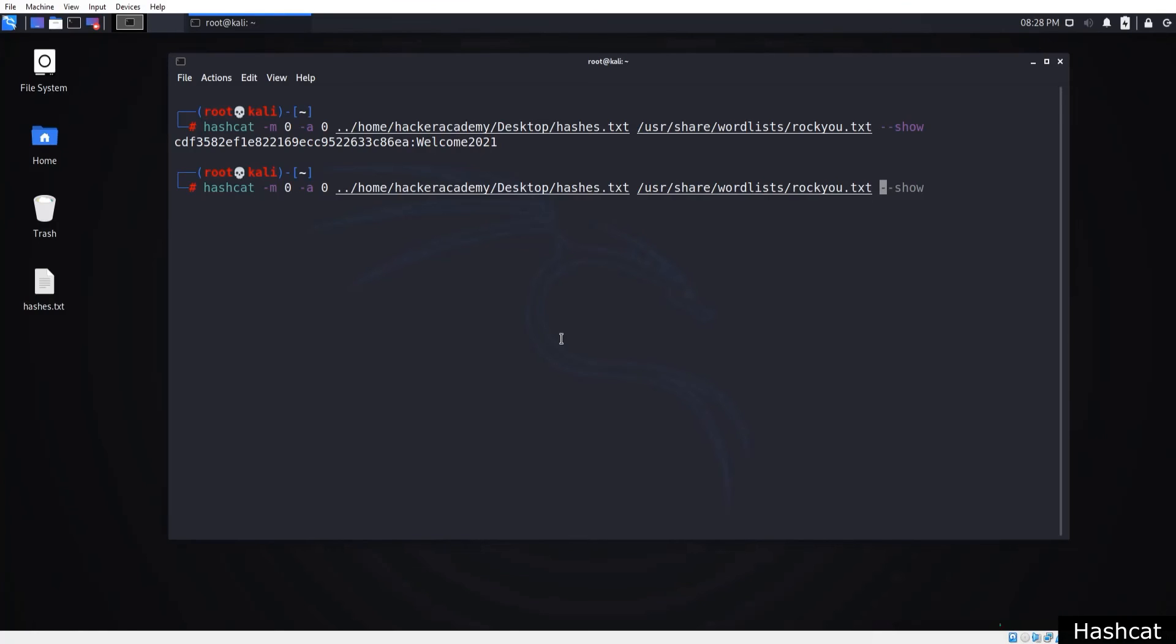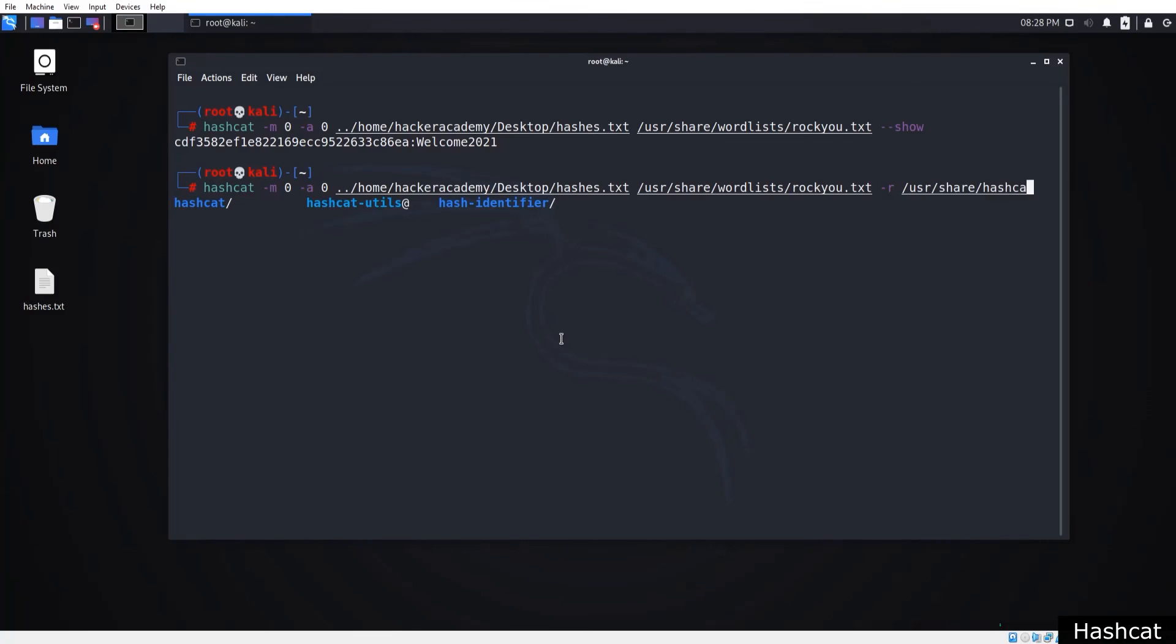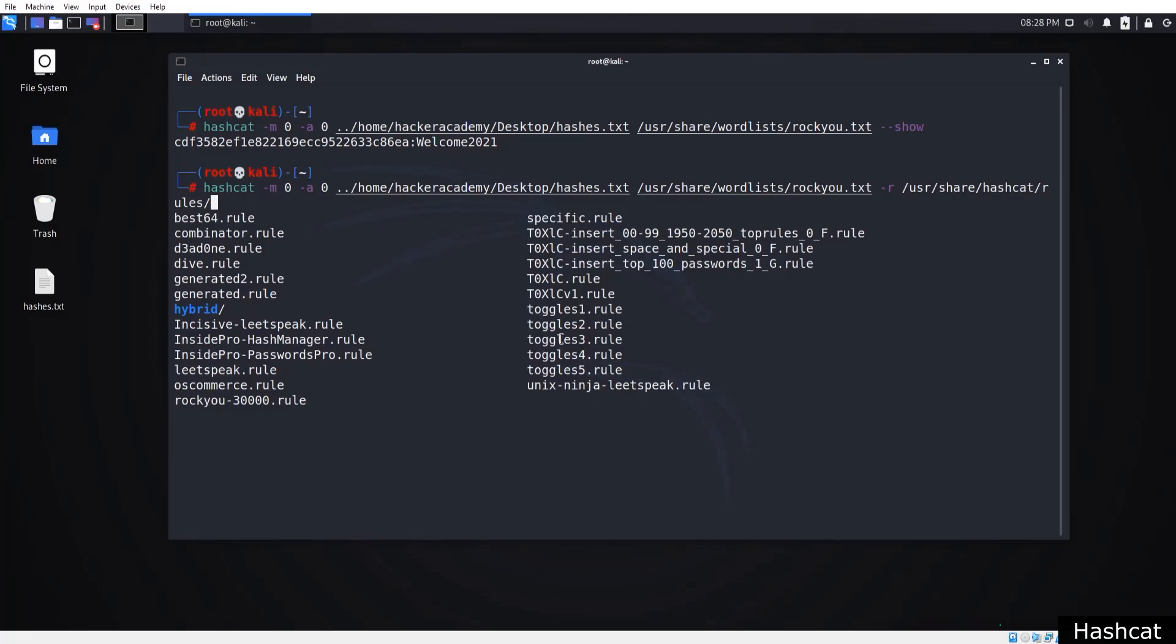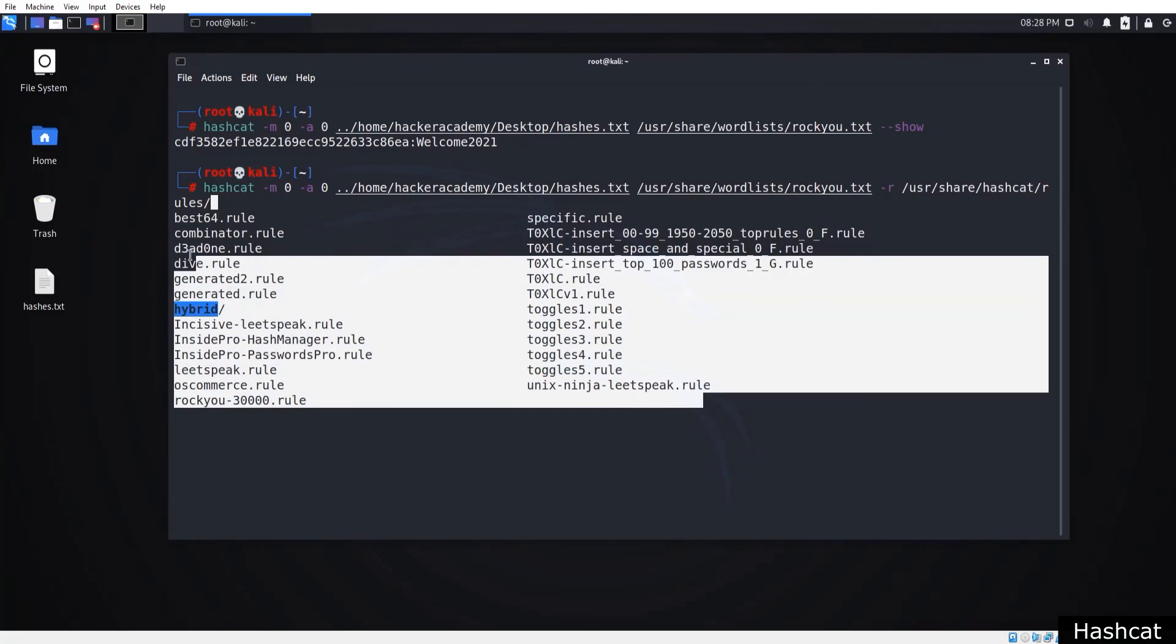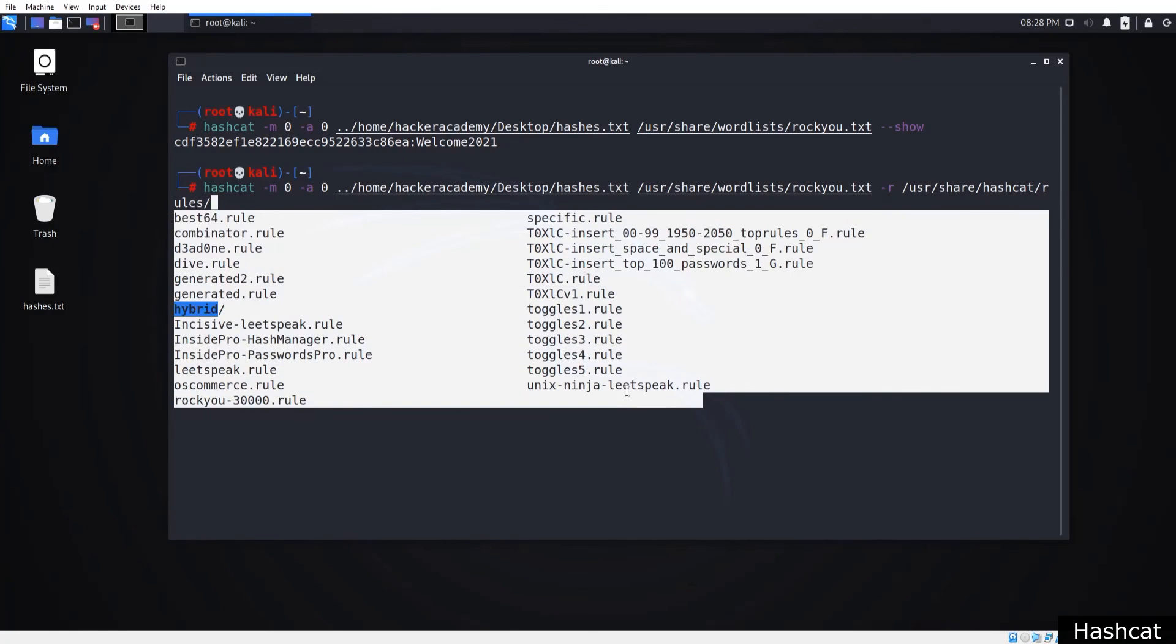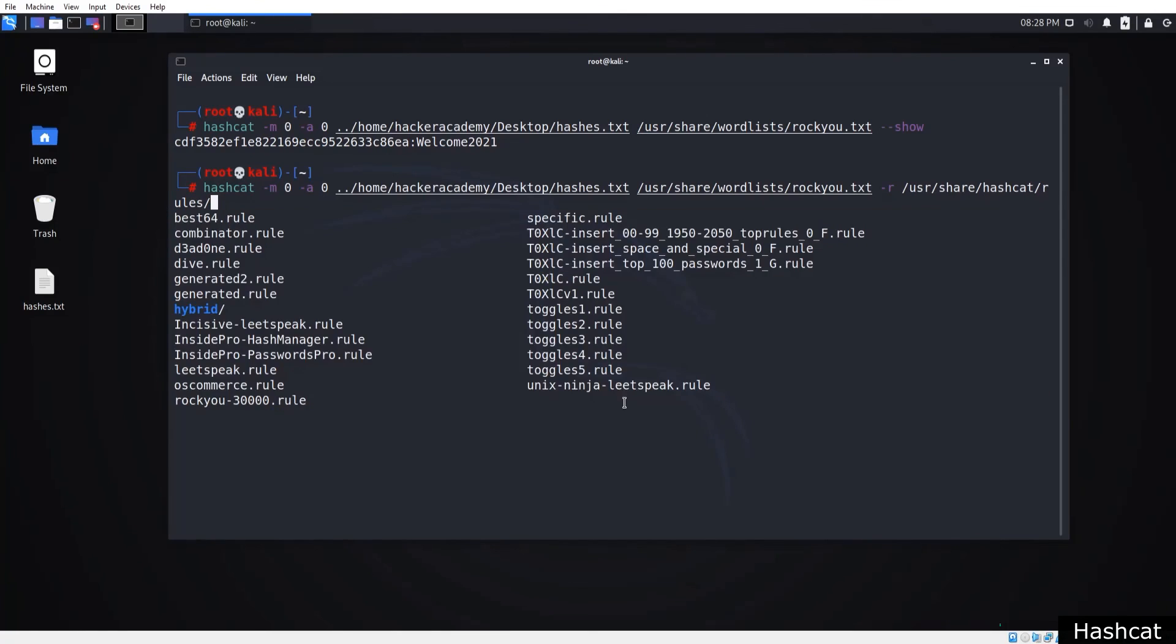To use rules, we can use the dash r option. Retype the command we just typed without the double dash show. So write dash r and the path of the rule, which is /usr/share/hashcat/rules. You say that three times fast. Now if you press tab, you can see all the rules.